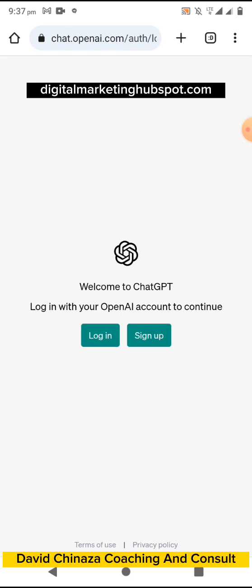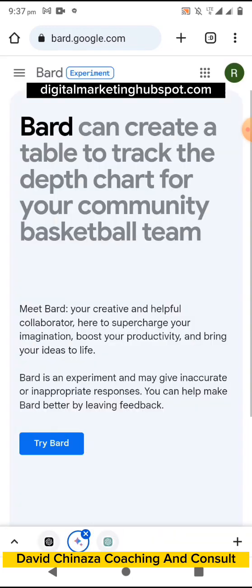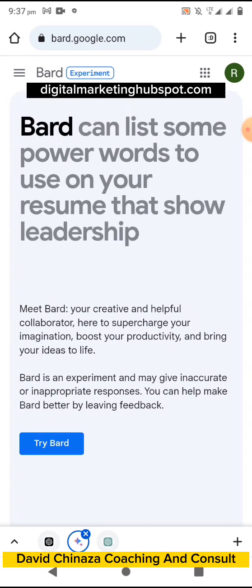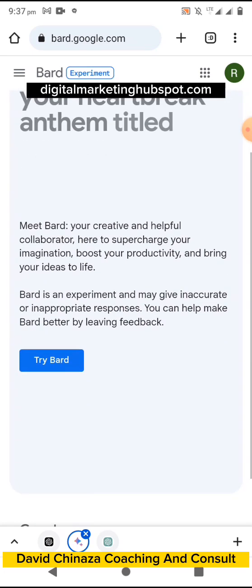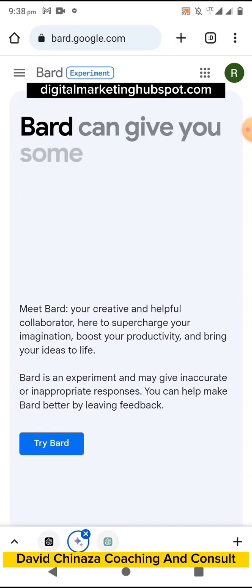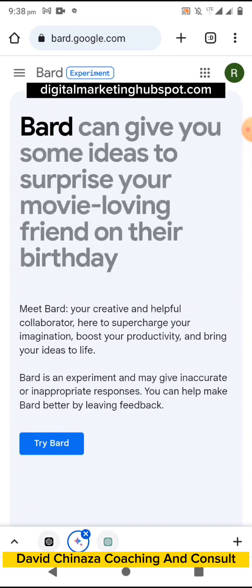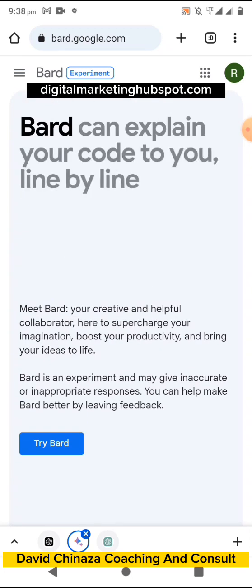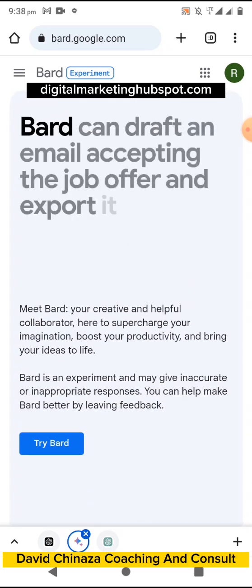You can click on 'Try on Web' and it leads you to where you either log in or sign up. To access ChatGPT you go to chat.openai.com. For Google Bard, you type bard.google.com. This is also a question-and-answer AI, just like ChatGPT. According to Google it is under experiment, but it's giving great results.